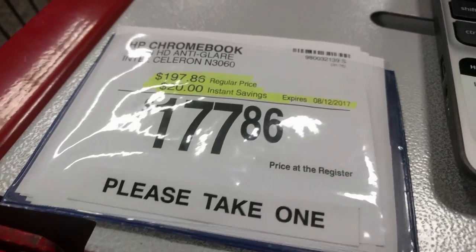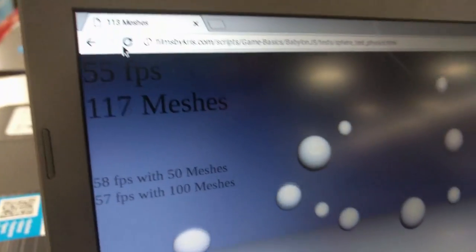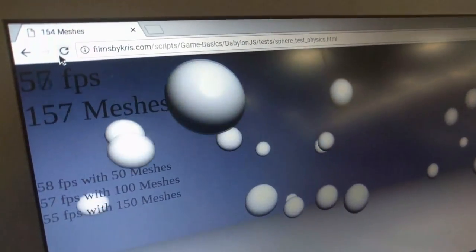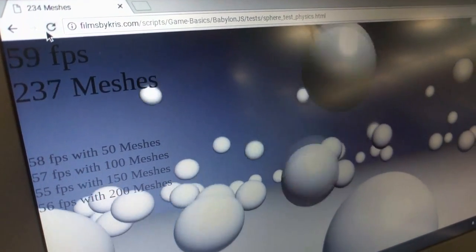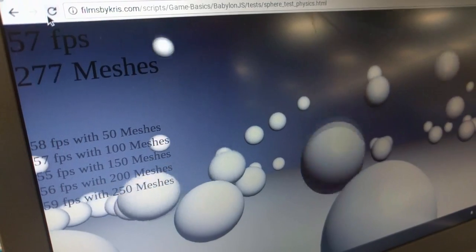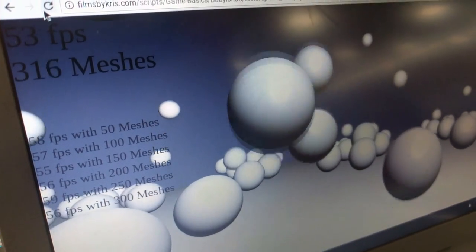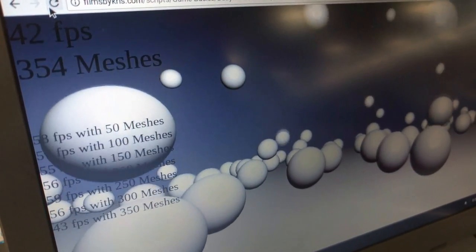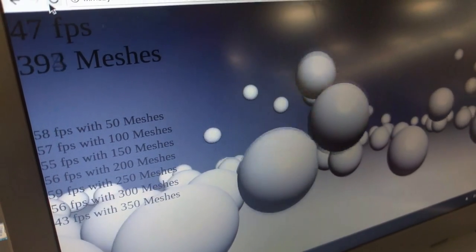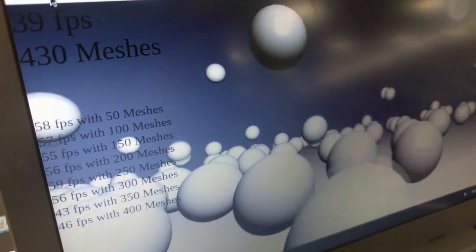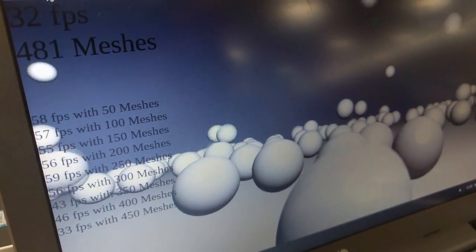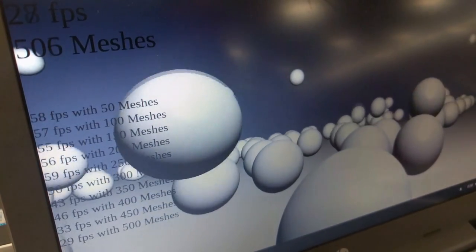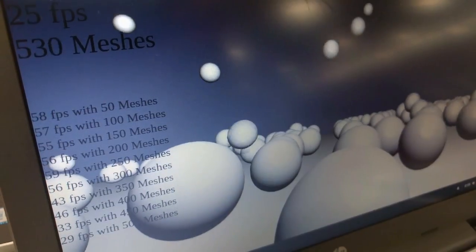One last machine — a $177 Chromebook from Sam's Club. Again, it's going to be about the same as the other Chromebooks in that price range, starting off at 60 frames per second. We got to about 300 mesh and it drops to about 50fps, but I would say it's playable with about 500 of these spheres going with collision detection and physics — and again, that's having all of those objects with those features all active.